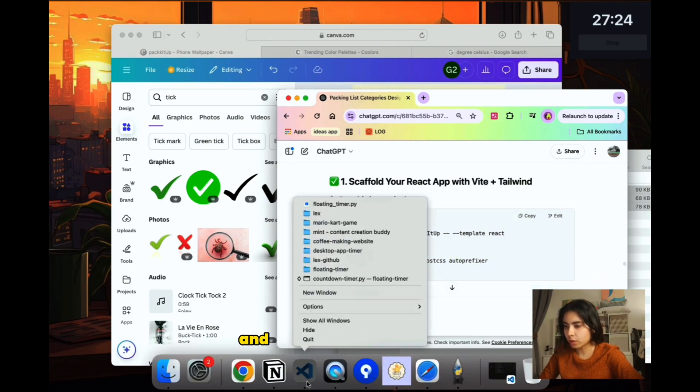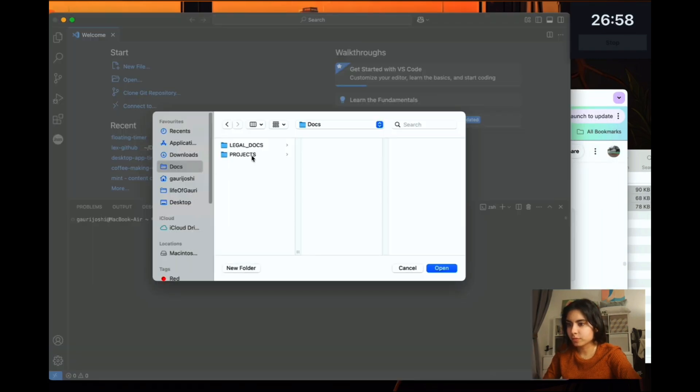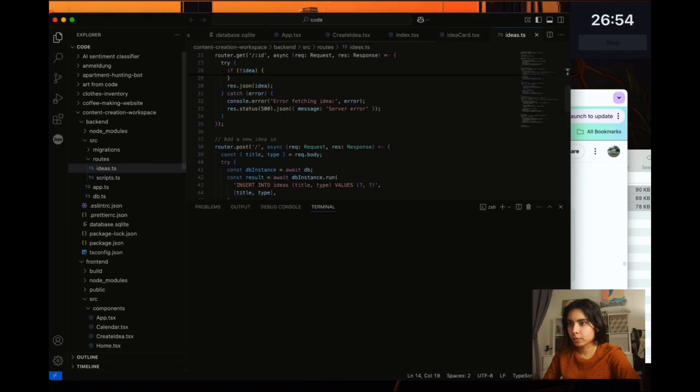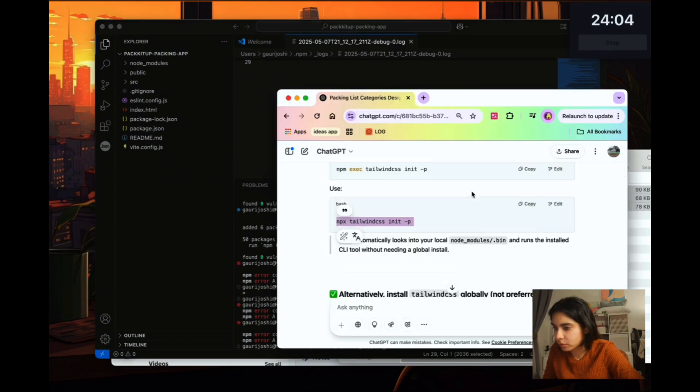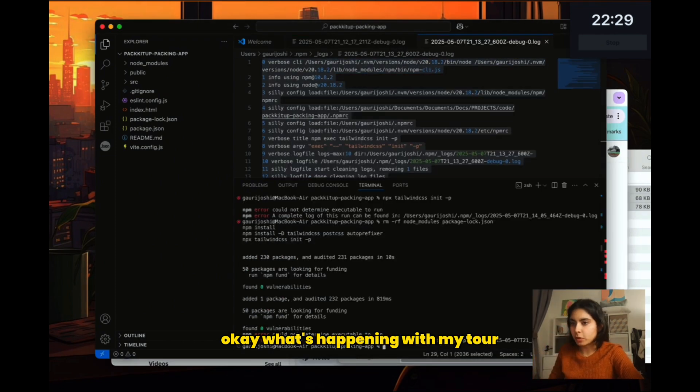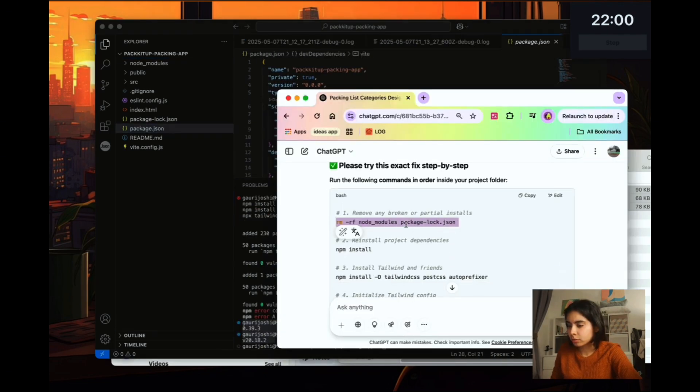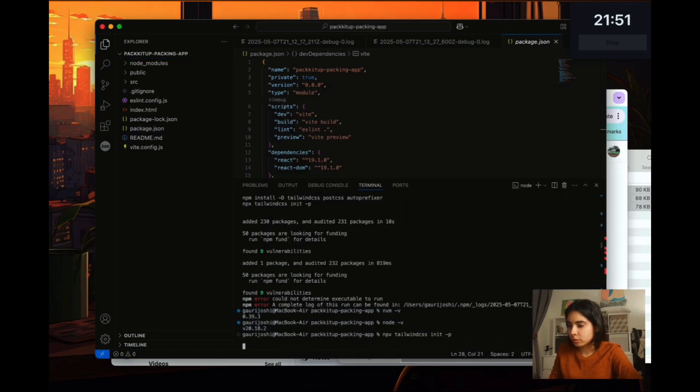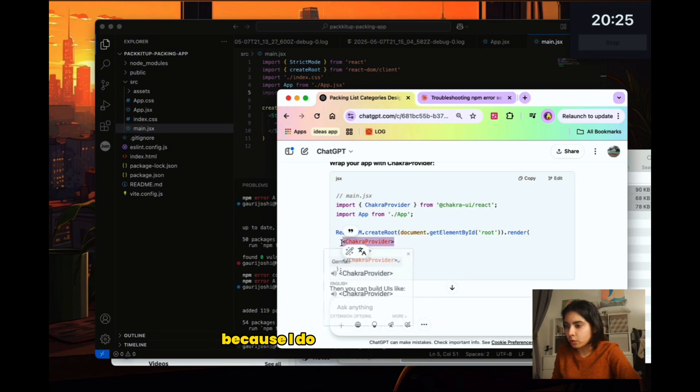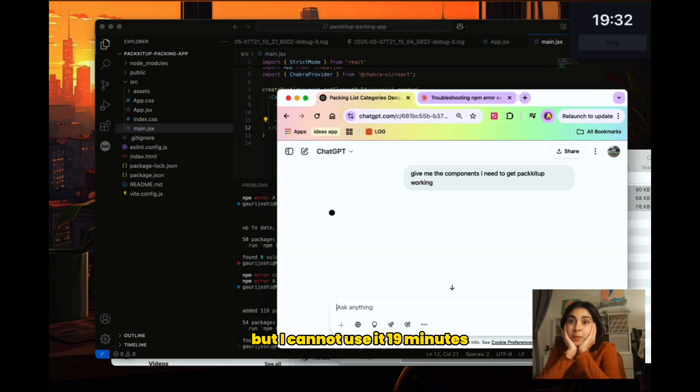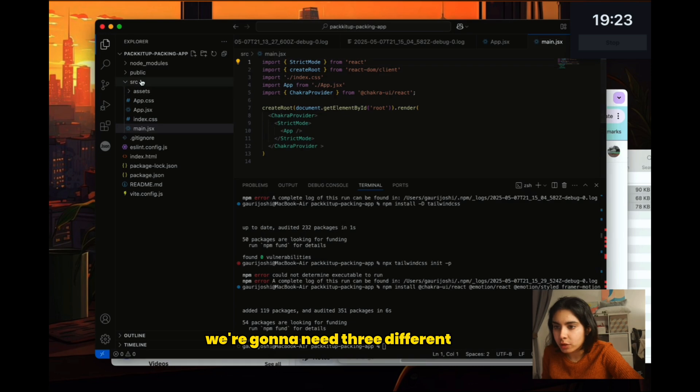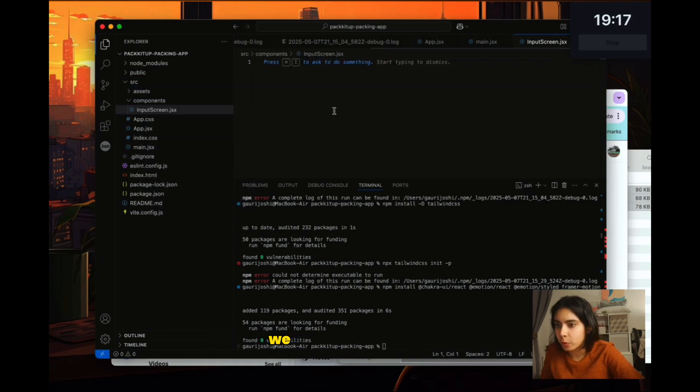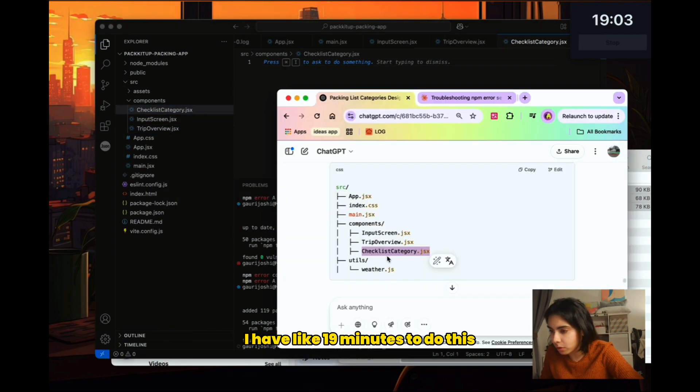So I'm going to create a new folder and open a new VS Code window. The Tailwind CSS didn't work. Okay. What's happening with my tool? Could it be my node version? We're going to use this tool called Chakra because I do not want to use Tailwind or more like I want to use it, but I cannot use it. 19 minutes. I'm still trying to get the components working. We're going to need three different screens. So I'm going to create a components folder. We need an input screen. I'm not bothering with TypeScript right now. I have like 19 minutes to do this.